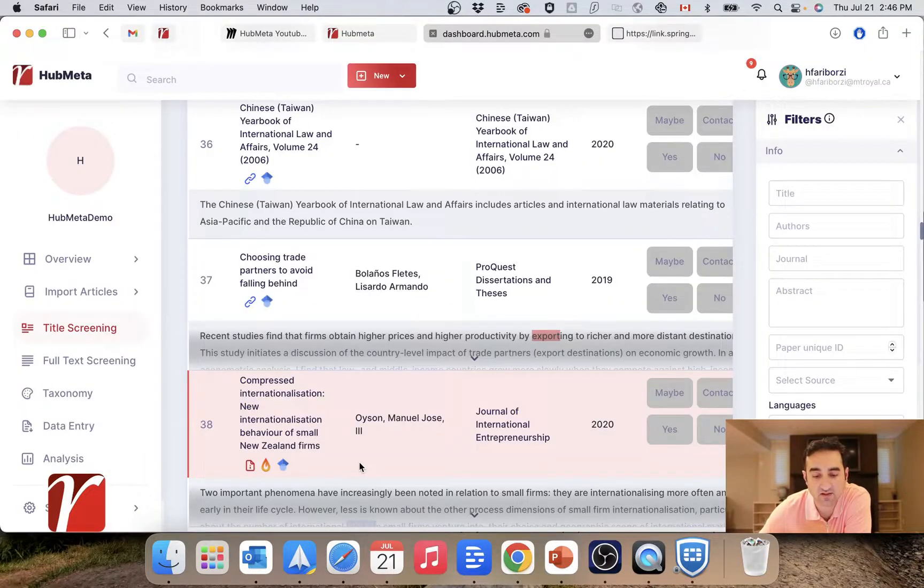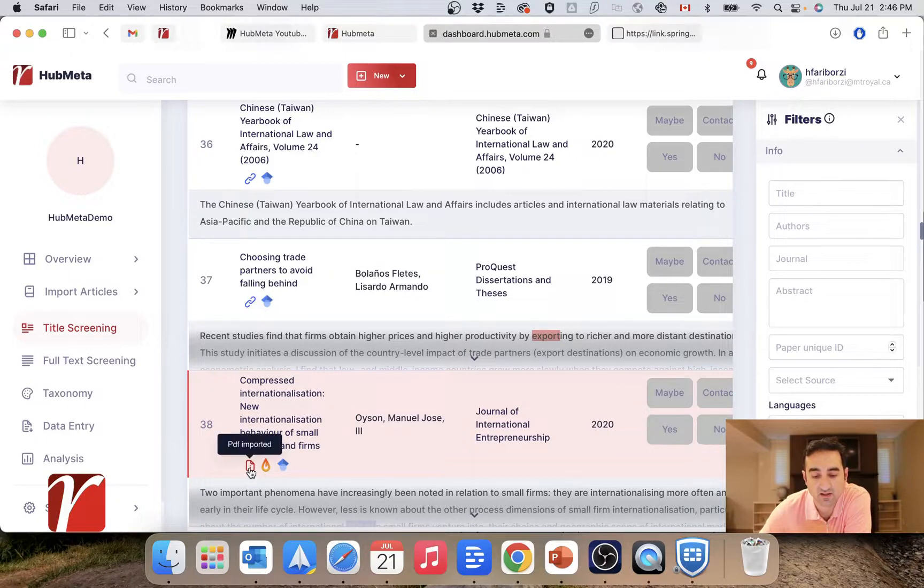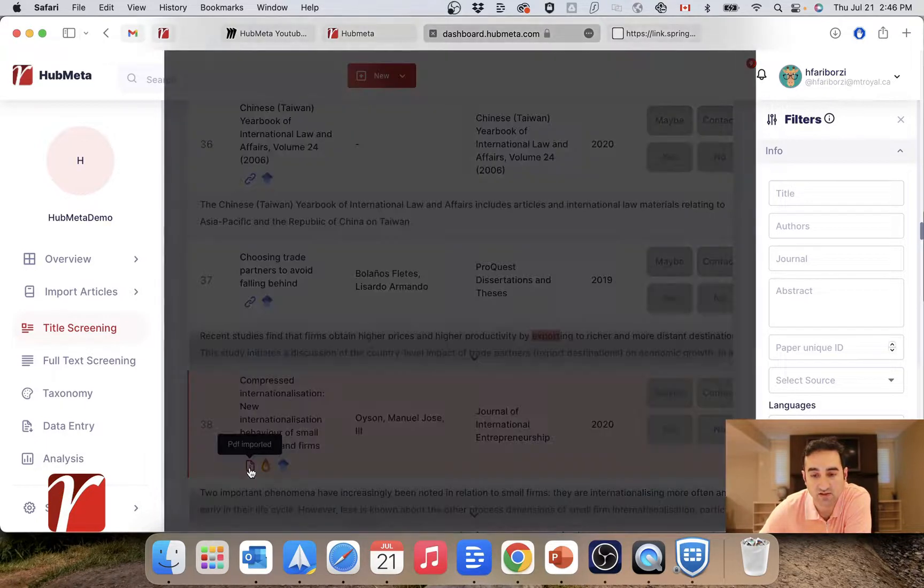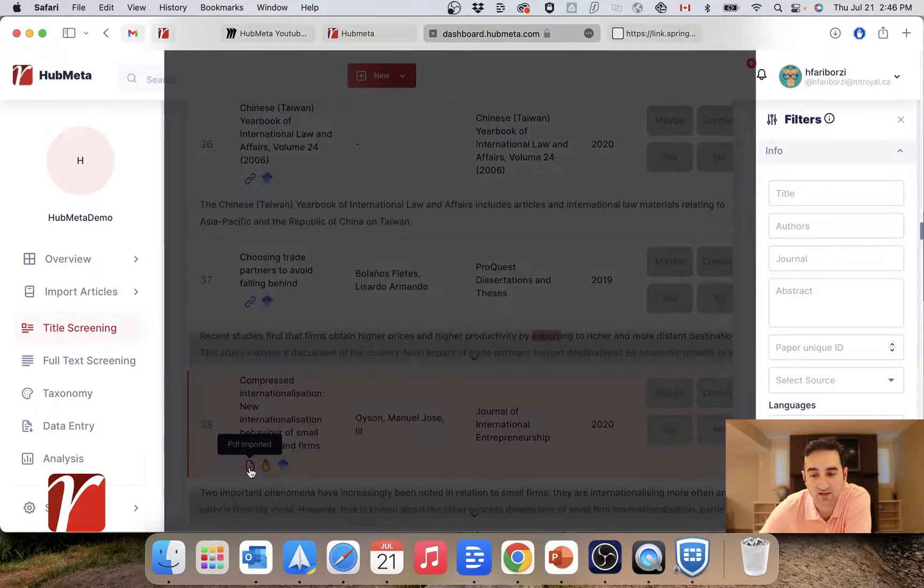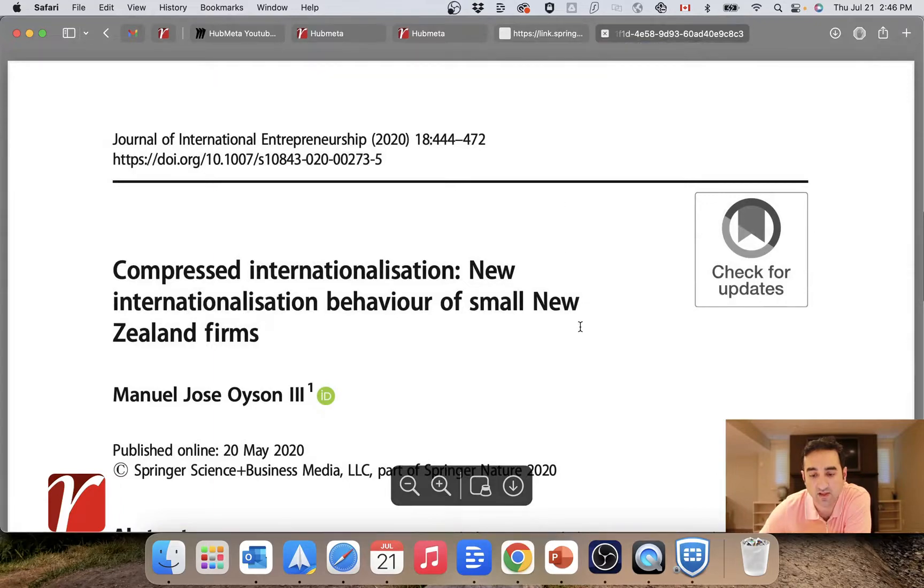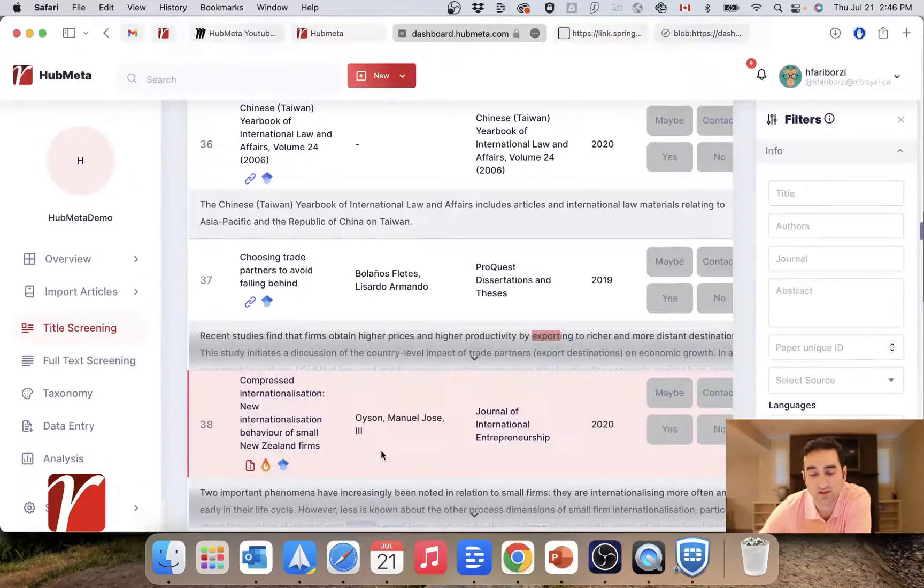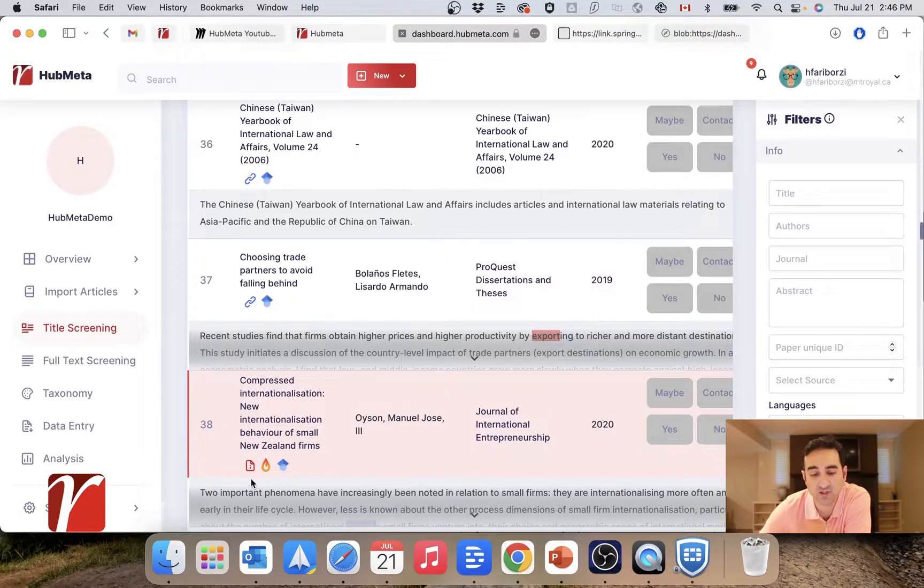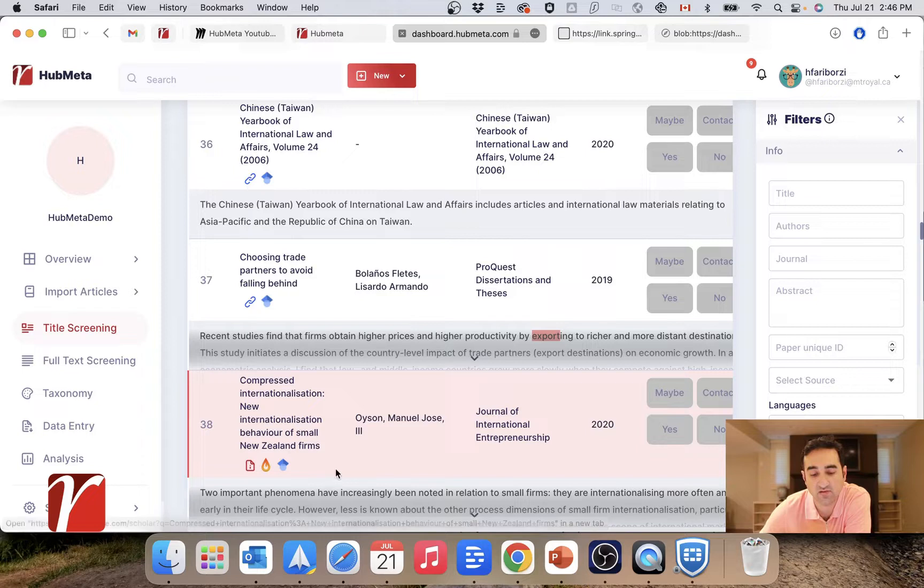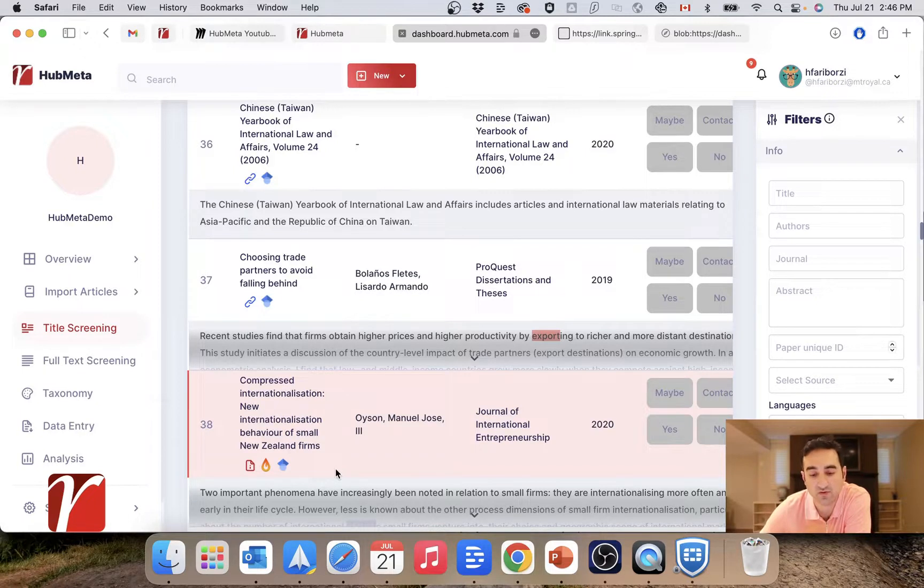And as you can see, now that the PDF file is uploaded, this icon is added here, and if I click on it, the PDF will open in a new page for me. And this is very useful because this PDF will then become available to other reviewers and the researcher of the project.